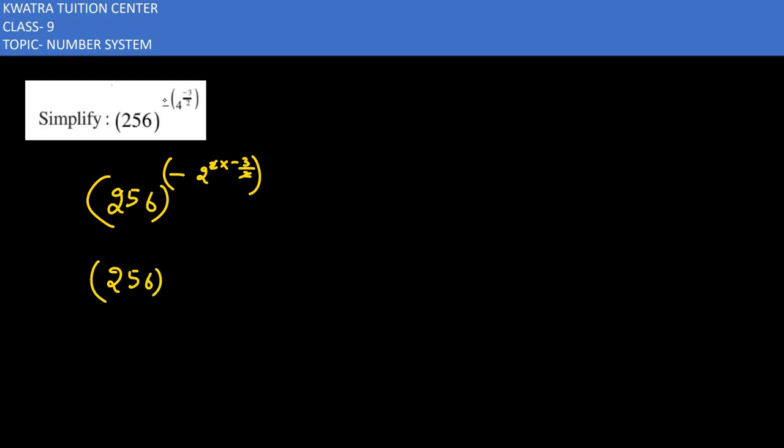We will change to minus 3. Now we can solve the power minus 3. How do we solve the power of 1 by 8? First we will solve the power as positive.